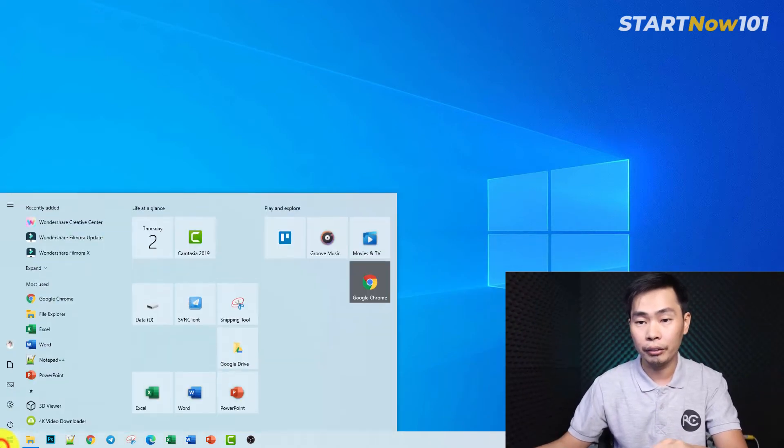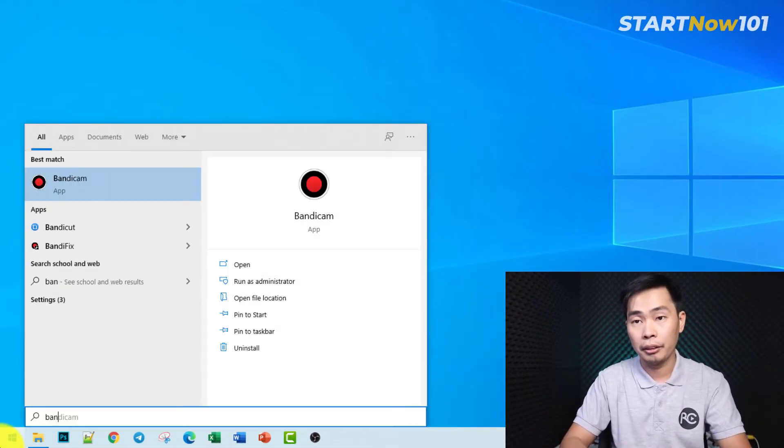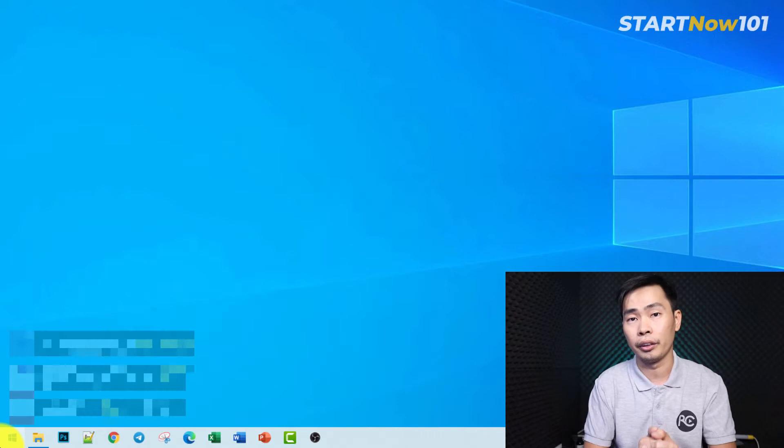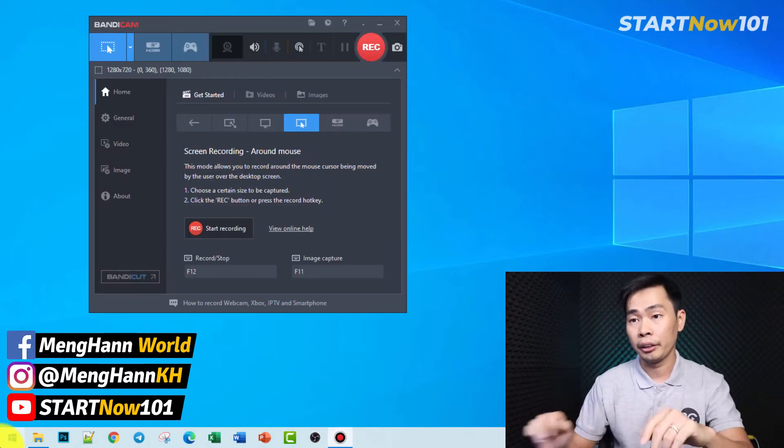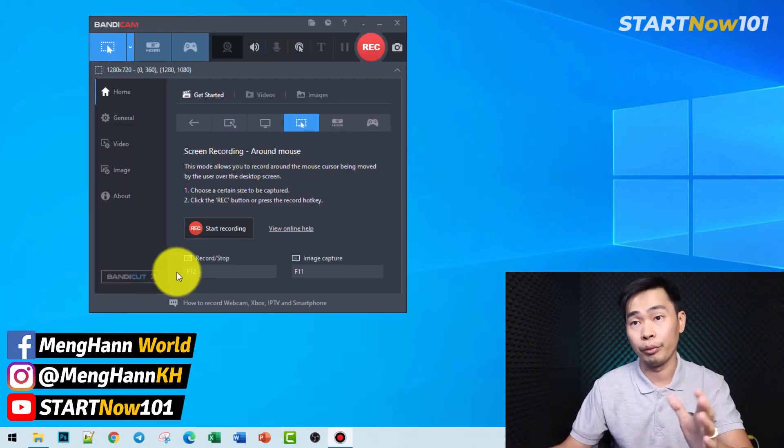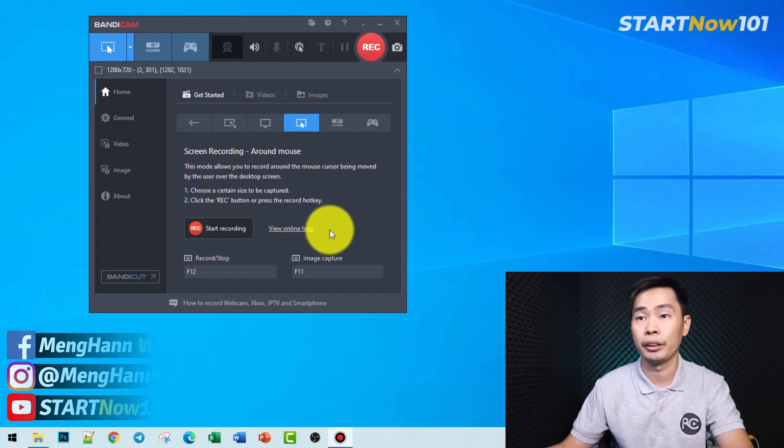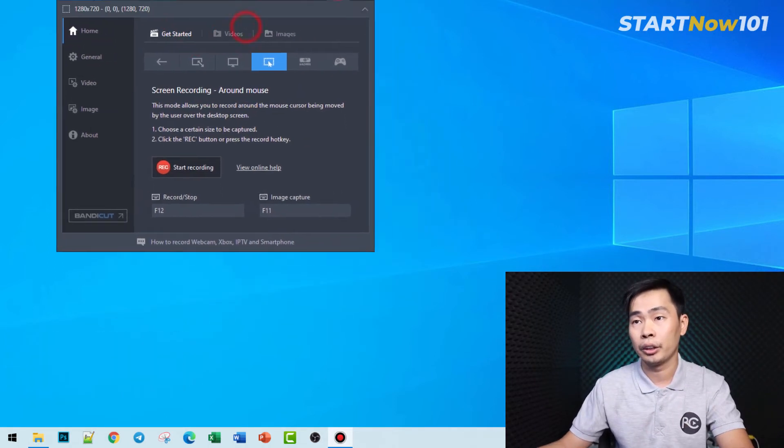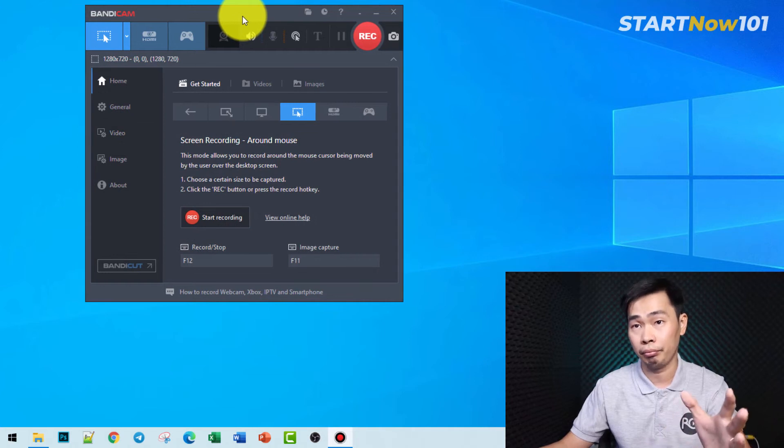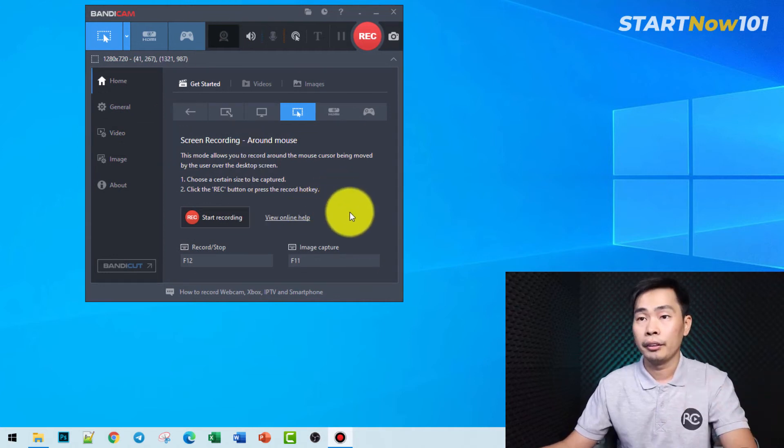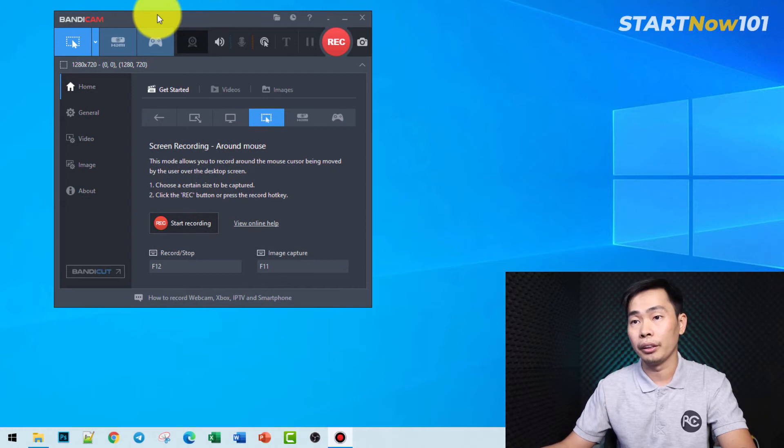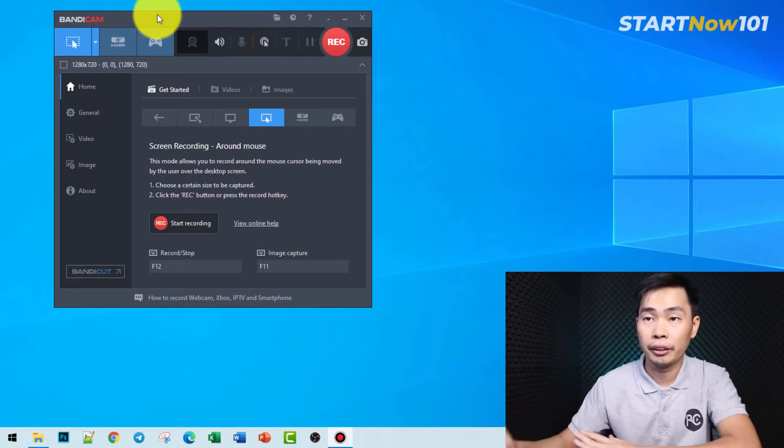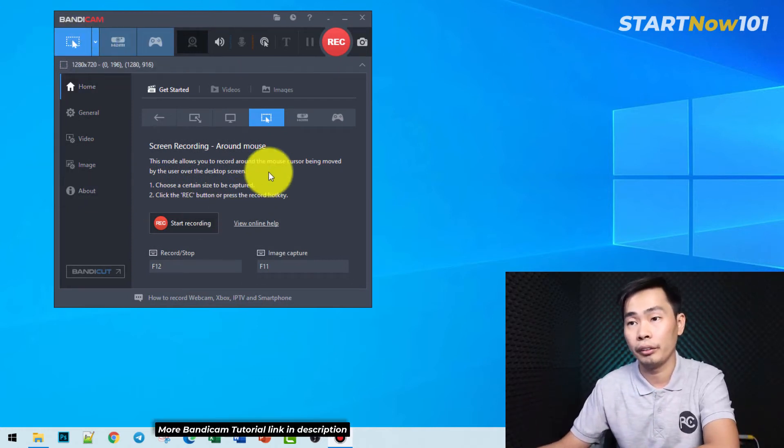Okay, right now just open Bandicam. I have installed it already. You can check the link in the description to download it for free. They have a free version and a paid version. Okay, right now here's the Bandicam screen recorder. They have a very simple screen, and right now let's explore.